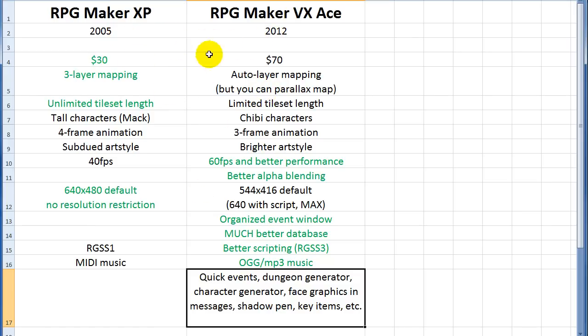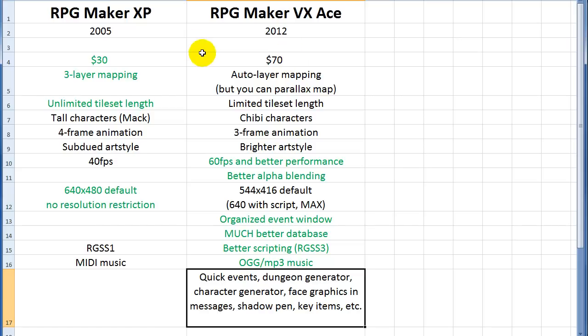One other thing I wanted to mention was that you'll notice there's no VX just plain old RPG maker VX here even though that one came out in between these two. And that's probably obvious that it's just because it was a big step up from XP but then Ace just took VX and added tons more to it and made it way better. And so there's really no real reason to use VX anymore.